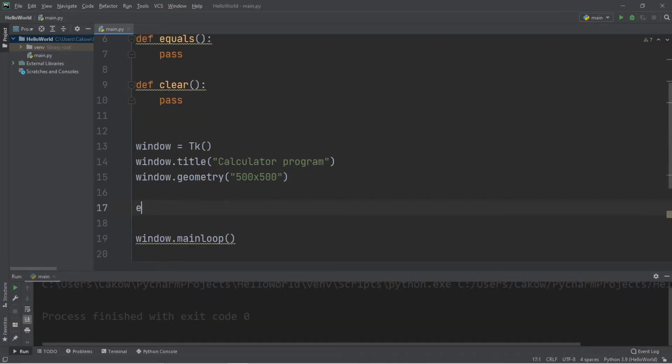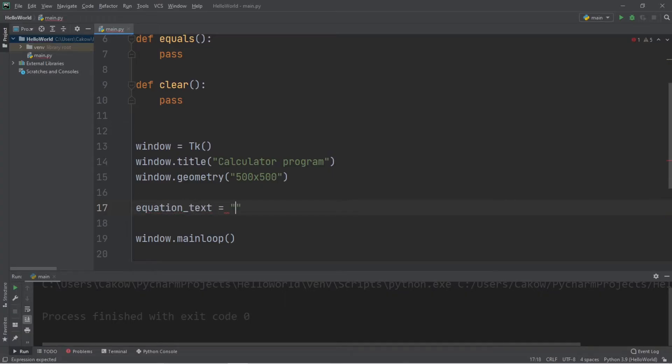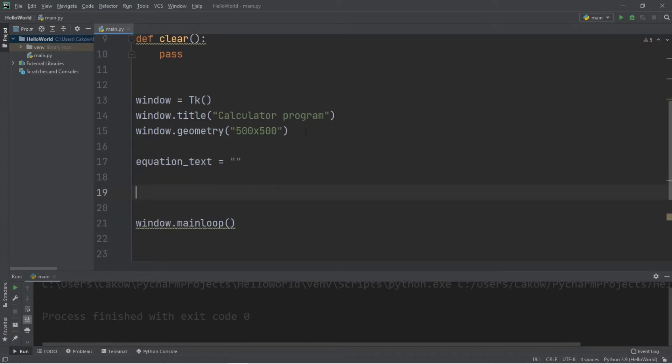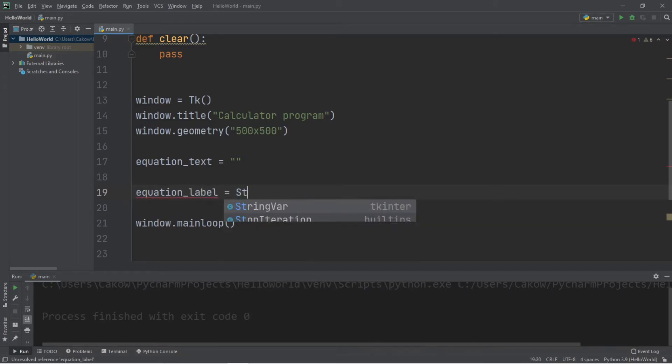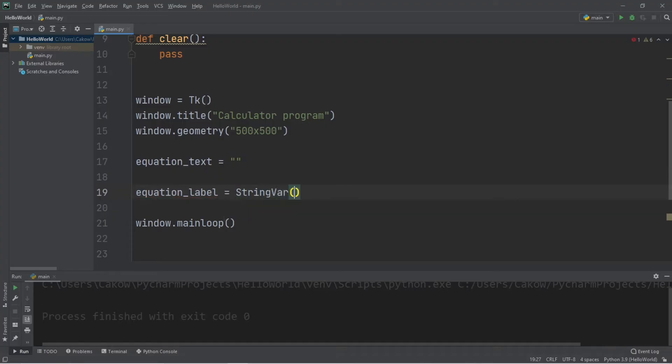Now we're going to create a string named equation text equals a set of quotes. This will effectively be empty for the time being. And we'll need to create a string var, and I will call this equation label equals string var.